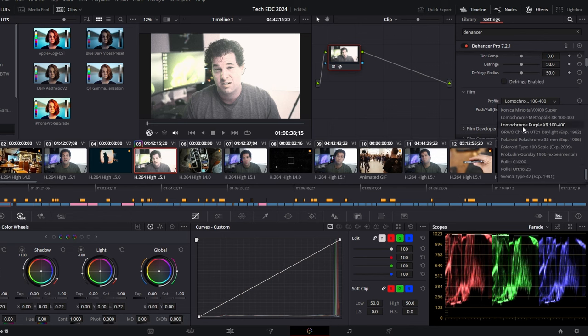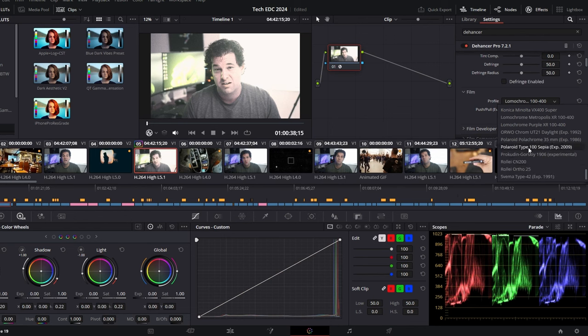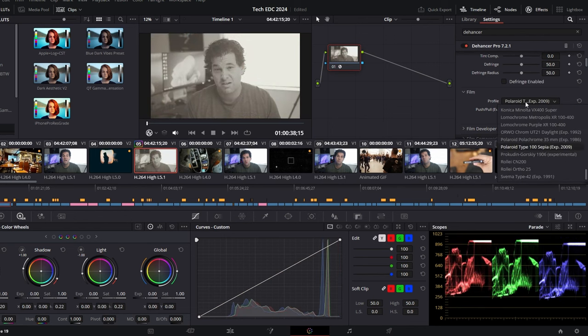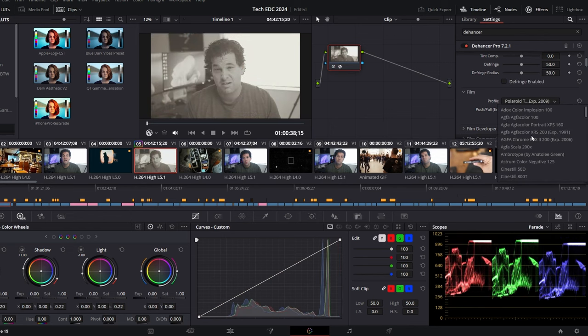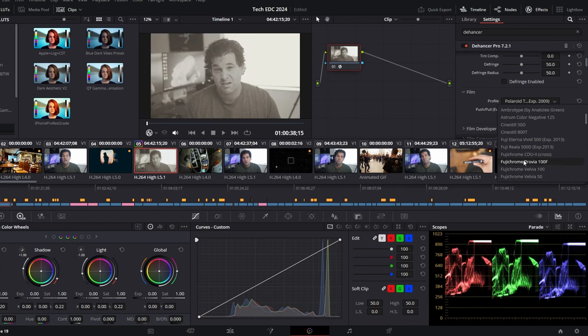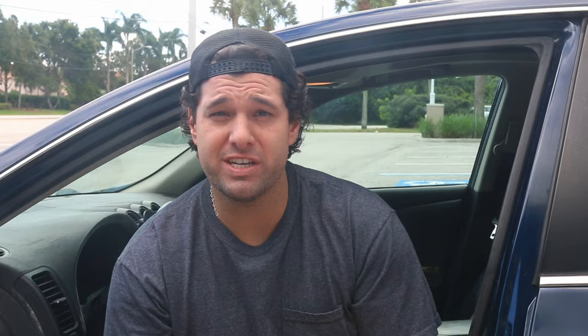This thing is seriously powerful and can emulate up to 60 plus different film profiles — from black and white, Kodak, Fuji, and a few others that were listed as well.